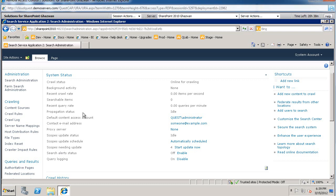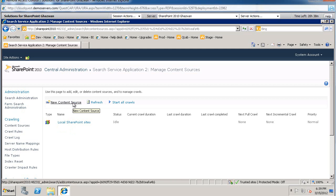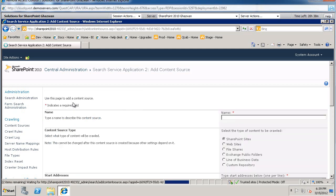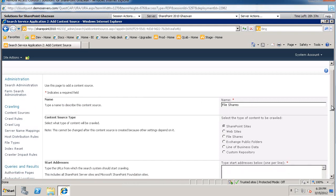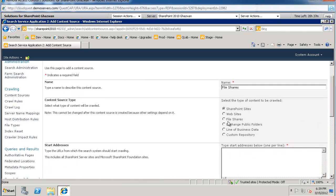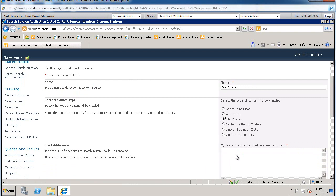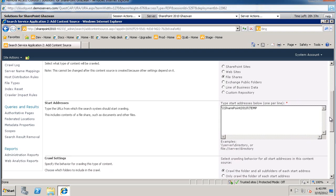So what we're going to do is create the content source. And we're going to select new content source. This will be our file shares. The type of the content that we will be crawling will be file shares. And the location of the content will be SharePoint 2010 server. And we'll crawl the temp folder. You could add more in here.